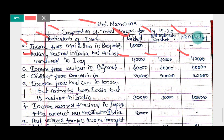Third point — income from business in Gujarat. Gujarat is in India, so this is Indian income — rupees 60,000 taxable for all three statuses. Fourth point — dividend from domestic company rupees 20,000. This is also Indian income, so it is taxable for all three — ordinary resident, not ordinary resident, and non-resident.